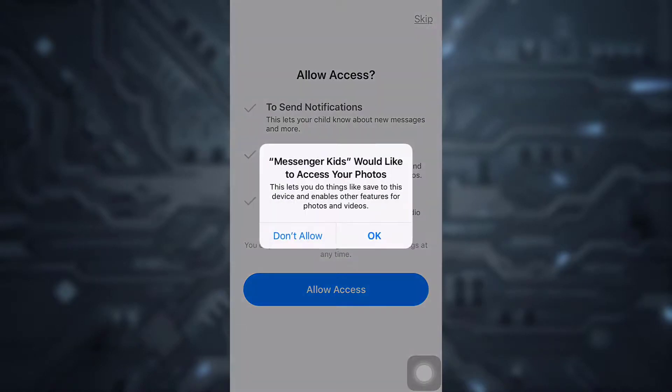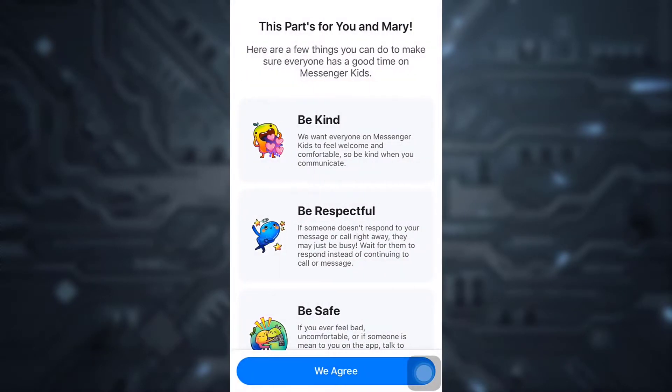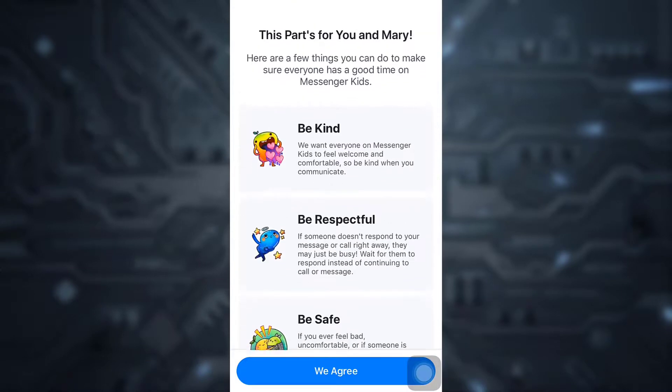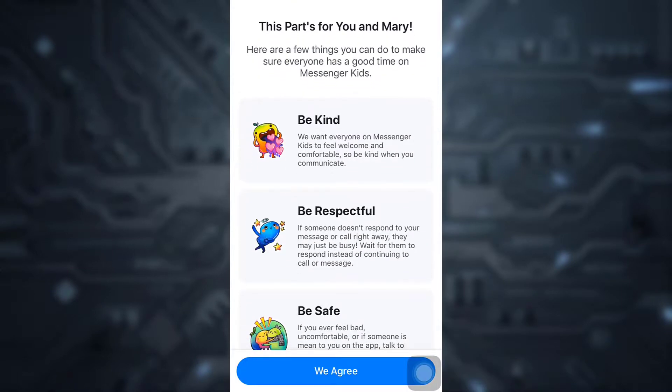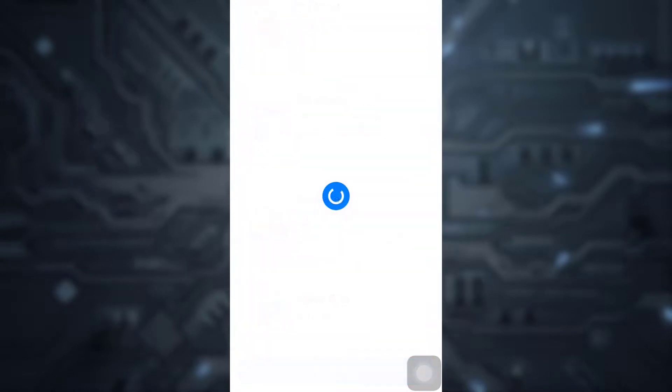Tap on Allow. Here are the terms and privacy. Read through them and then tap on We Agree.